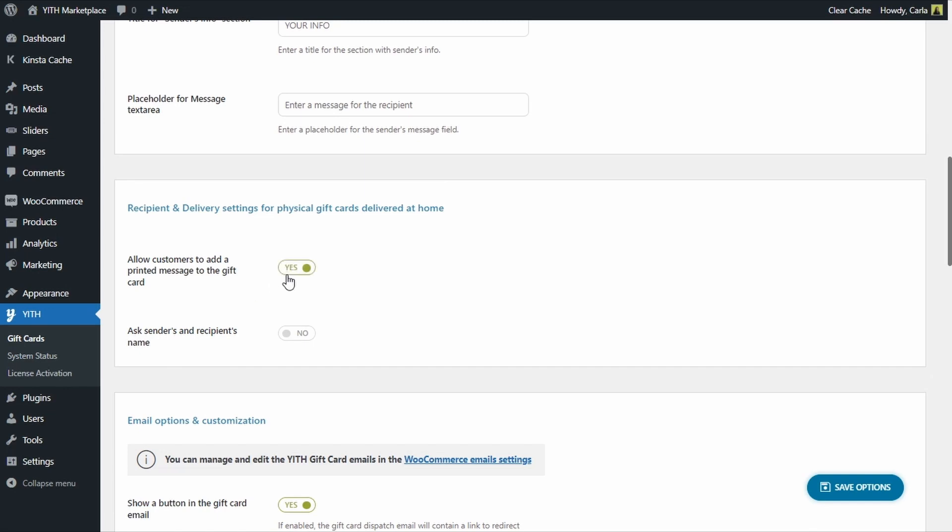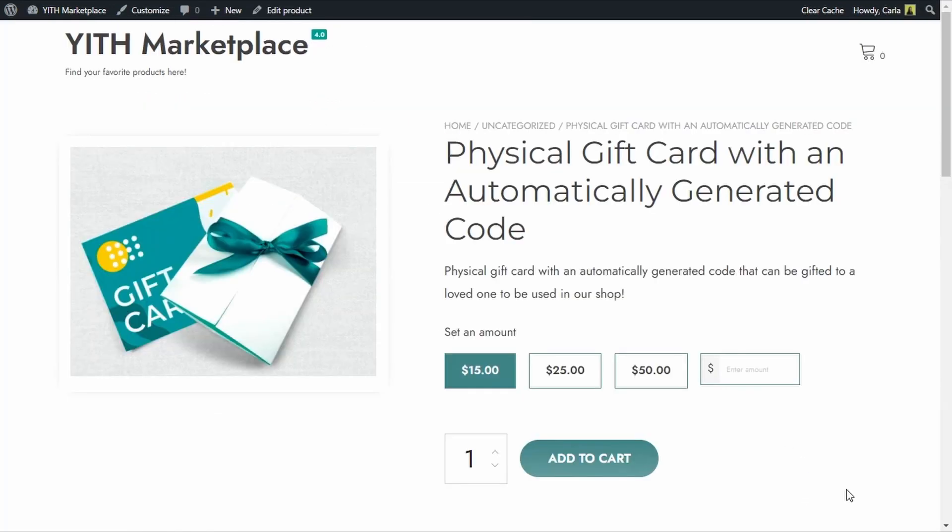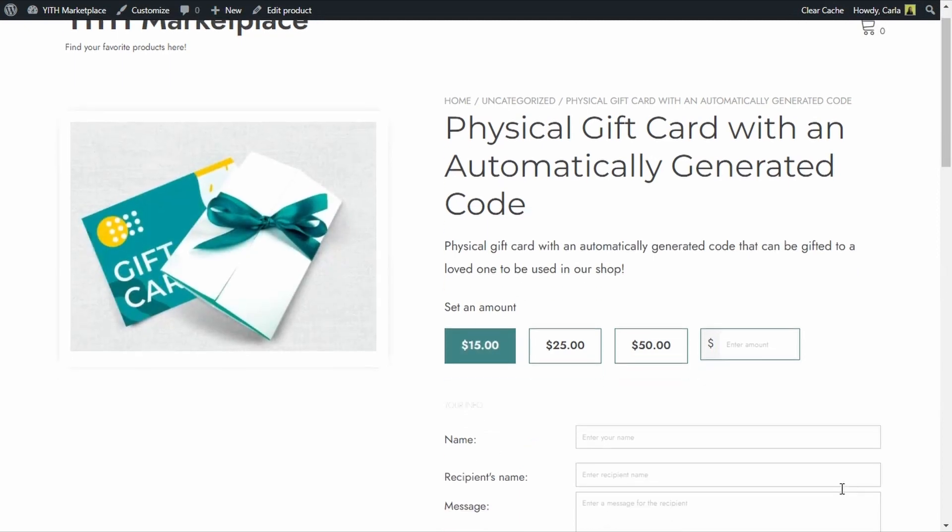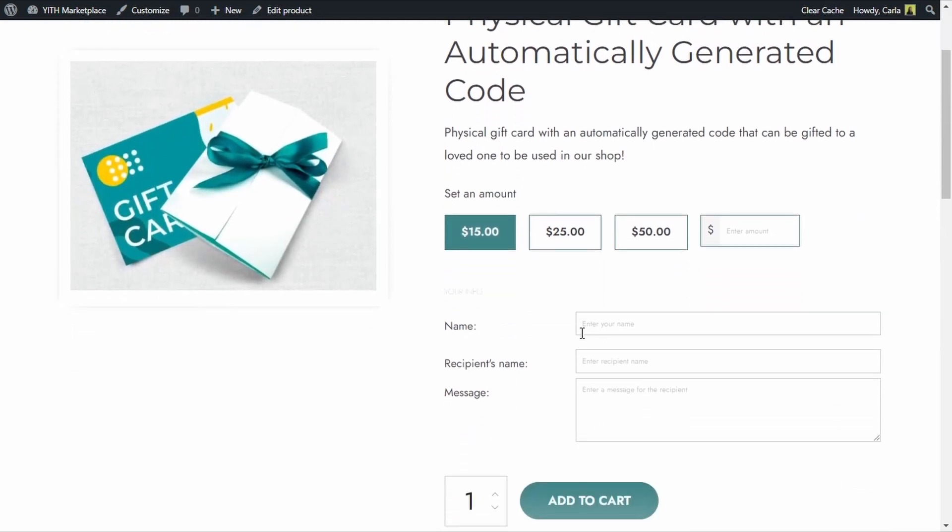Let's also enable this option and we're going to save this and back to the site, refresh. So now we have these new fields.